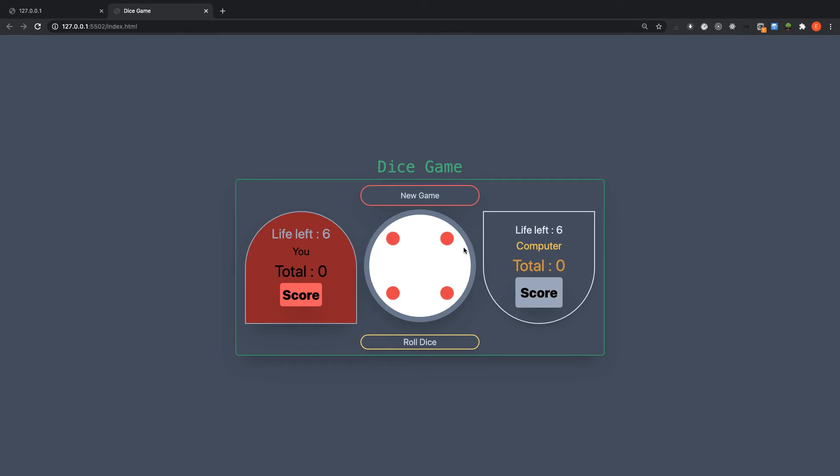You have four here and you have life left. This life left is the number of times you have to roll the dice, and anytime you roll the dice your life will be deducted by one. So when you go to zero then it means game over.